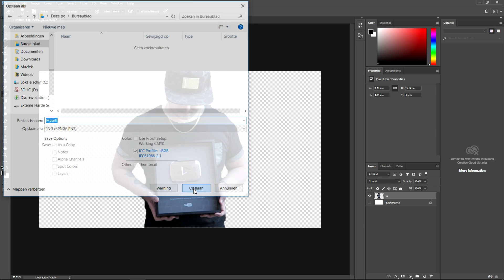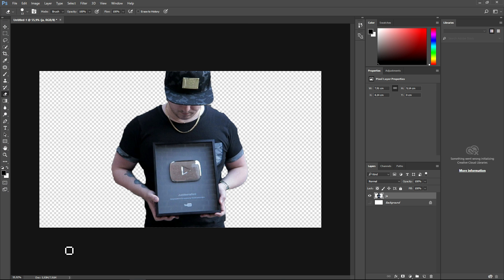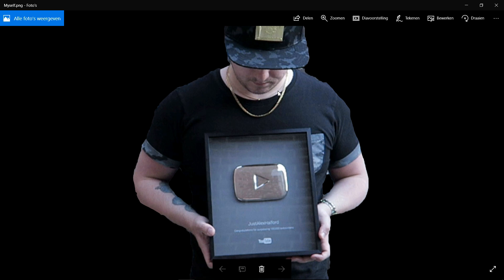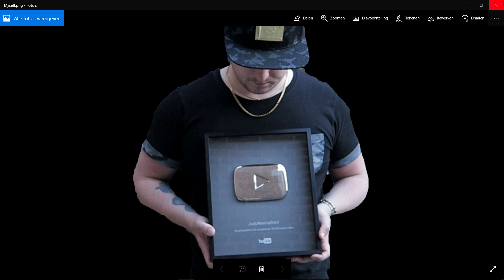We're going to click on Save, and if I go to my desktop right now and open up the picture, this is what it will look like. Boom guys, this is myself. The background is black because it is transparent and you can use it on anything you like. This is how to make an image transparent, guys.